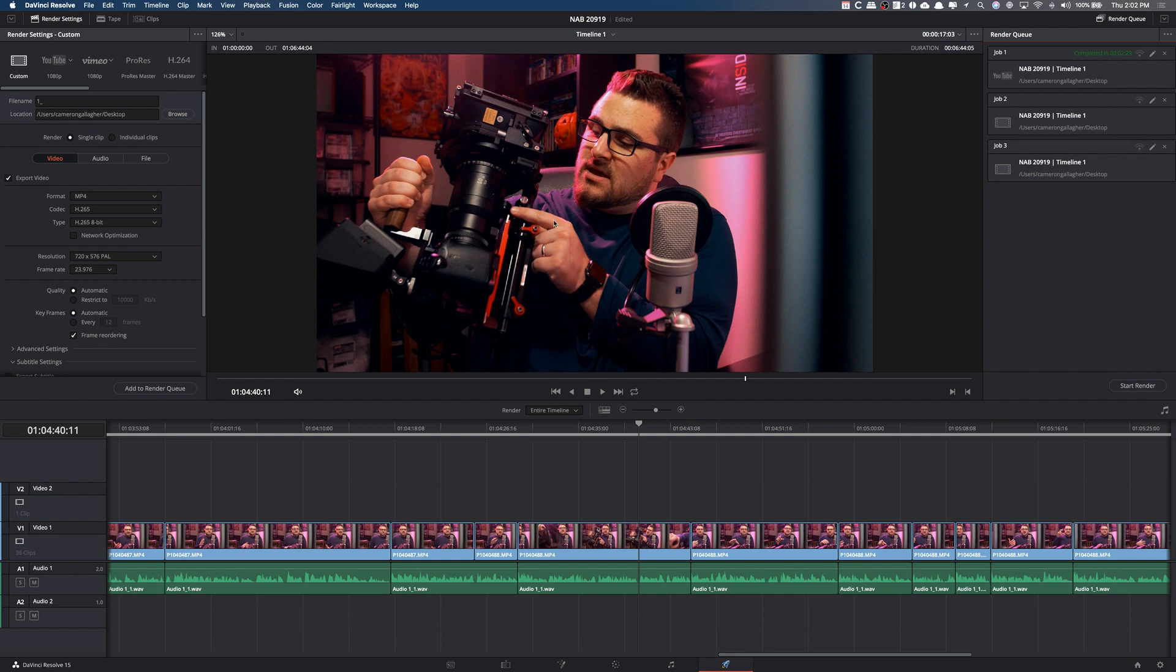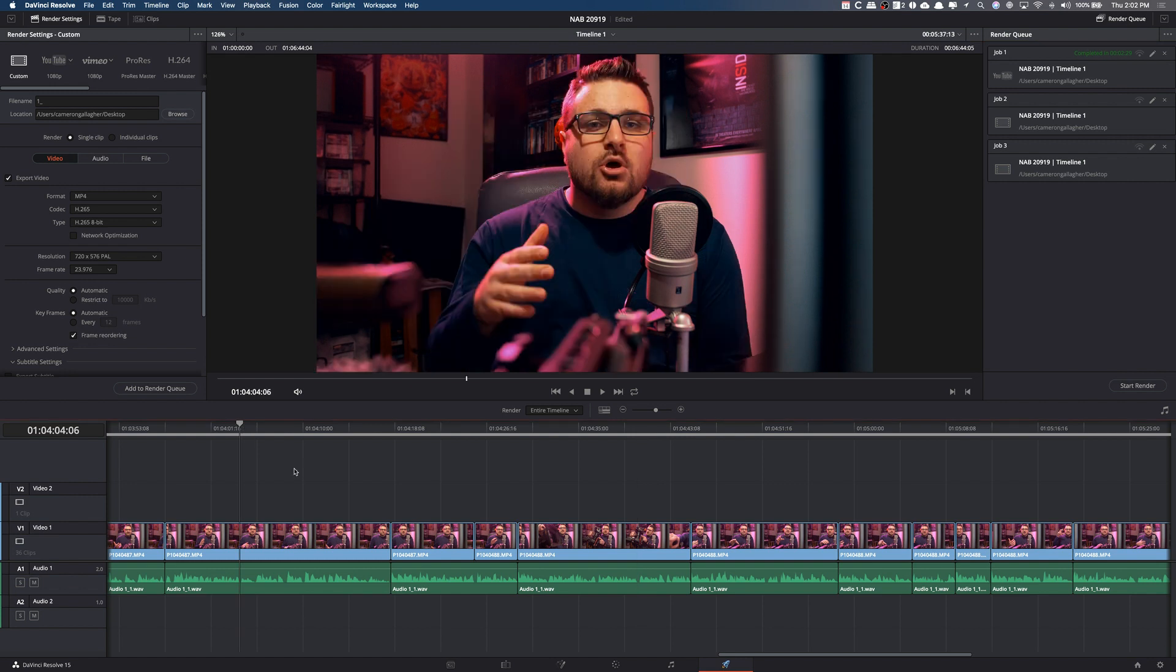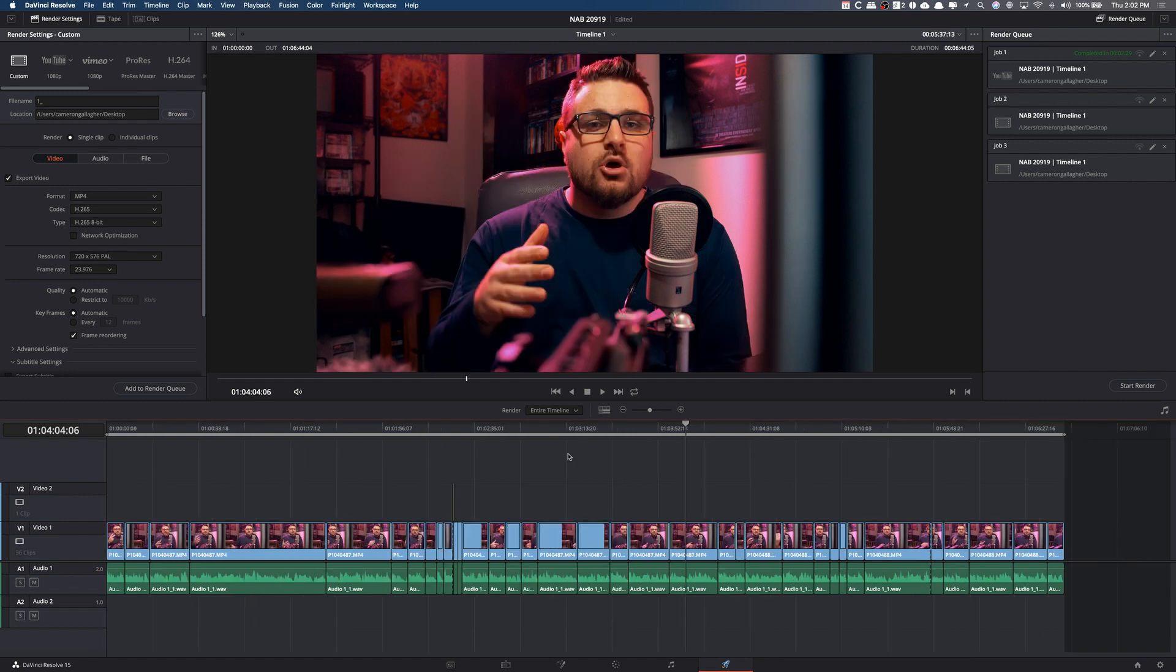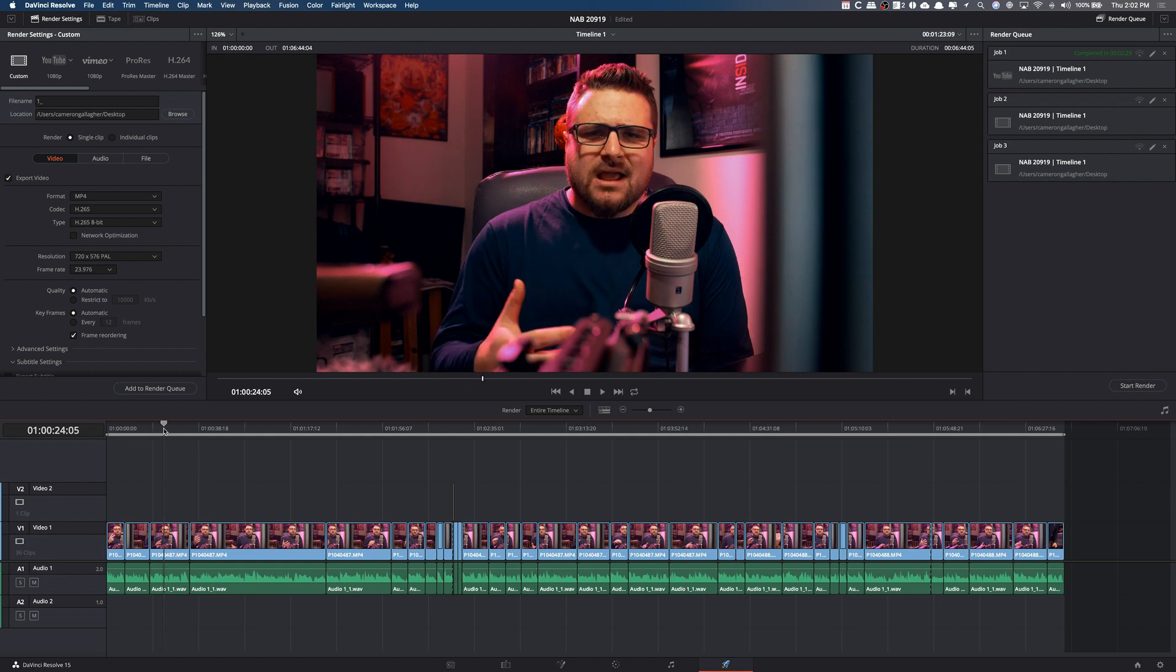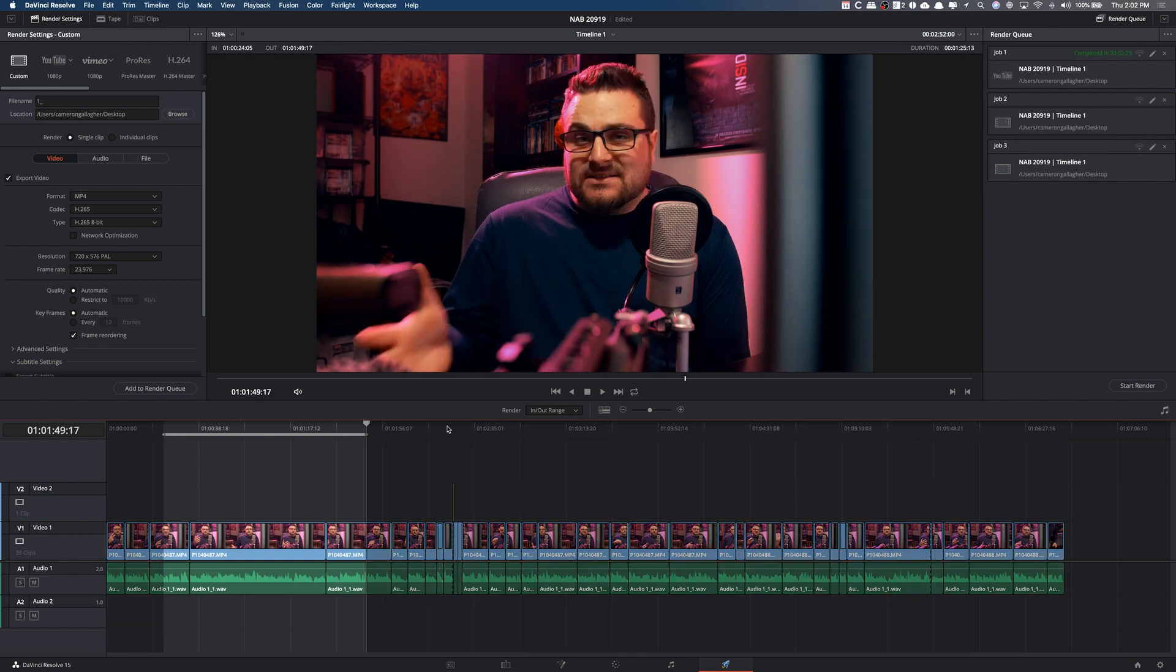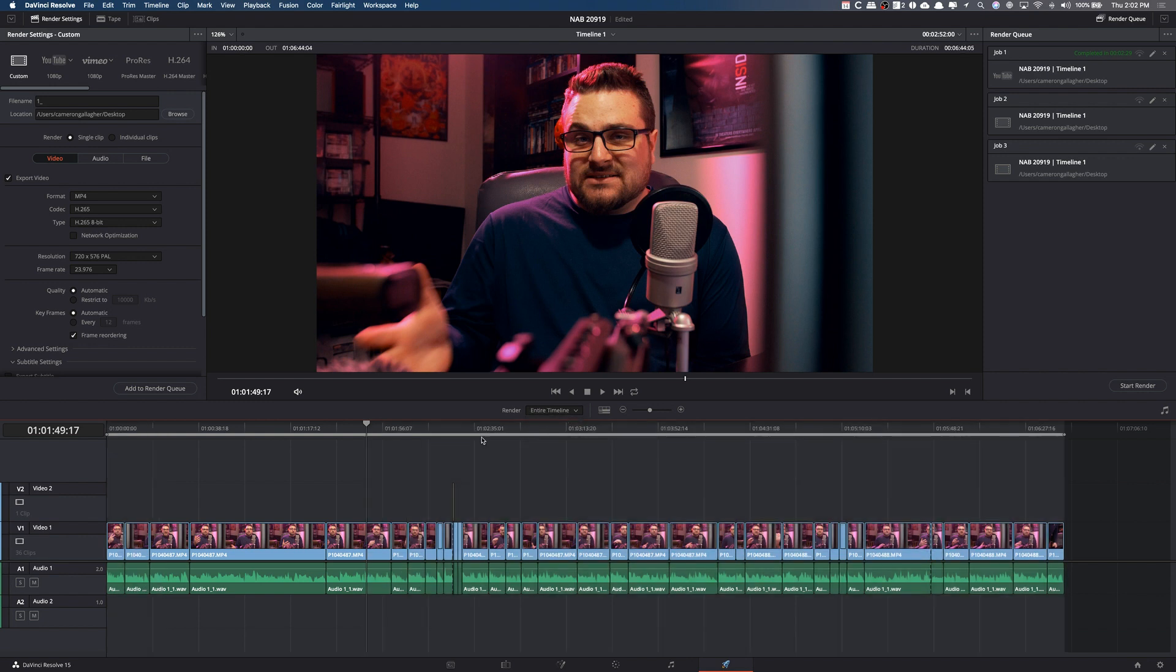So again, this is a pretty basic tutorial. But of course, if you're someone new to DaVinci Resolve and you don't know how to do this, it's very simple. Do not be scared by everything you see here. And of course, if for some reason you wanted to change what was going on down here and you only want to render a certain portion, you can use the keystrokes I and O in and out. And then it will just render that in and out range. Or you could obviously do the entire timeline.